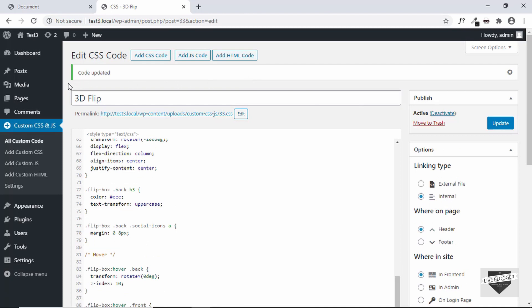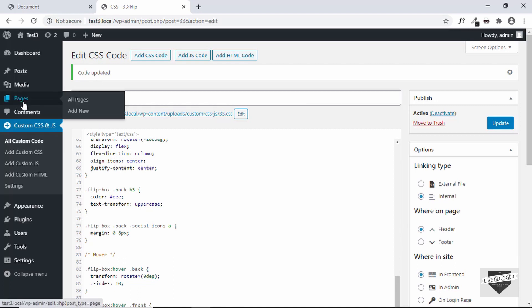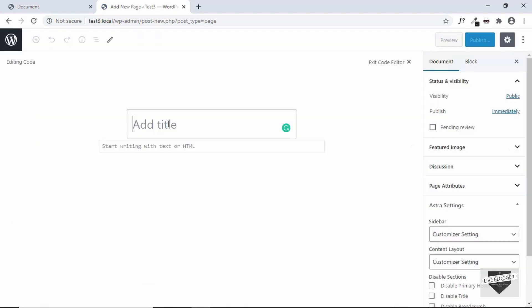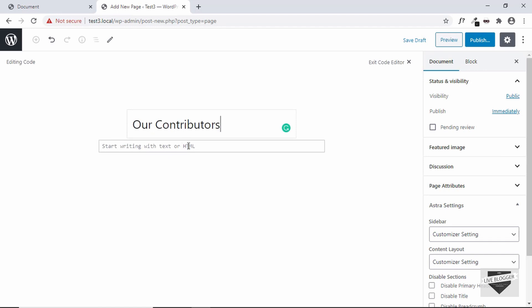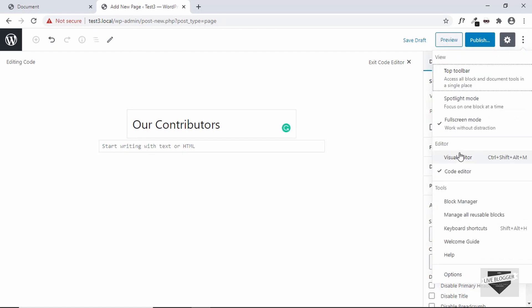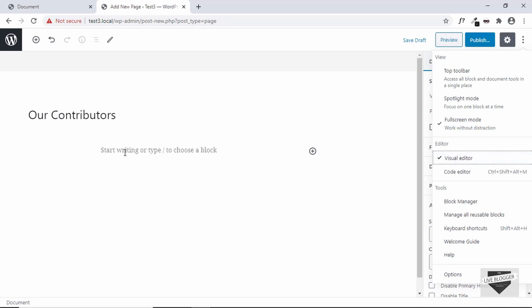Alright, we have added the CSS. Now the last thing we need to do is add a page or a post and then add our HTML. In our case we will add a page and create a new page. So we will click on add new. For the title we can just type our contributors. By default you may not be having this HTML mode right here. So you may have to go to this options button and then click on code editor. In the beginning it will be defaulted to visual editor.